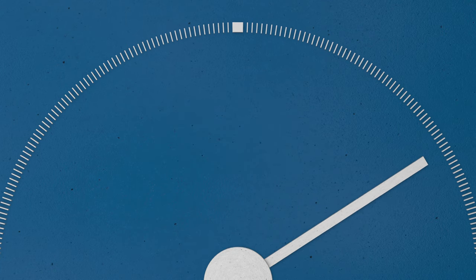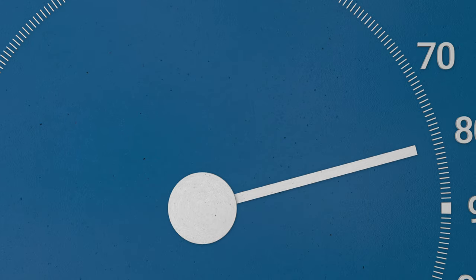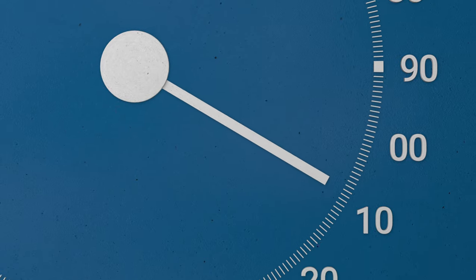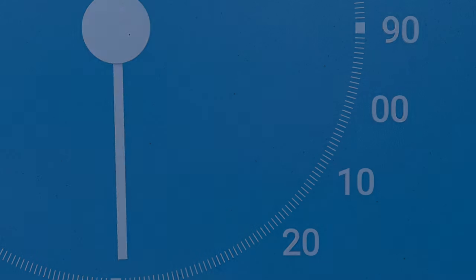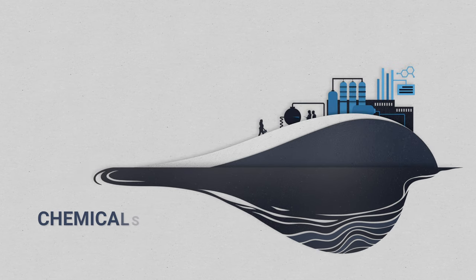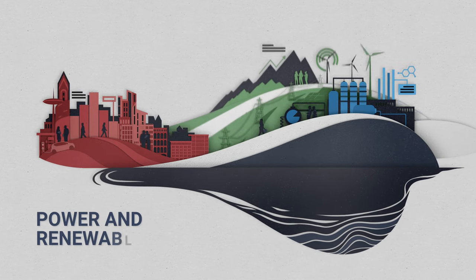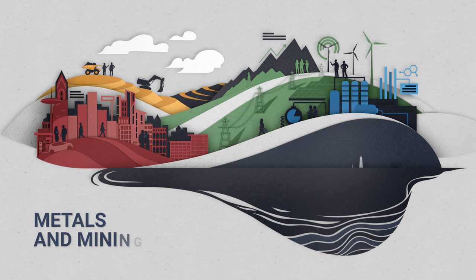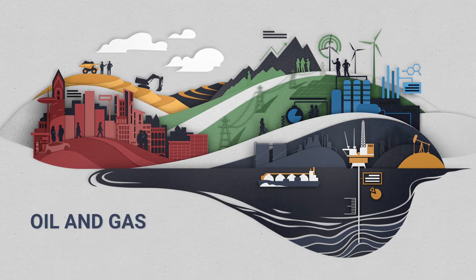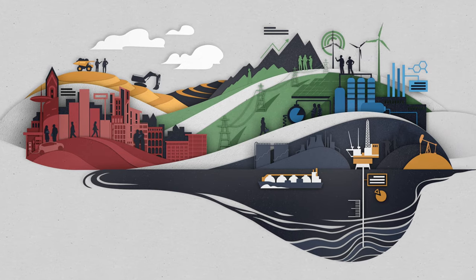For decades, organizations have trusted Wood Mackenzie for reliable data and objective analysis. Today, effectively deploying big data is shaping how businesses and governments respond to the industry's biggest challenges, like decarbonization, political unrest, and volatile prices.